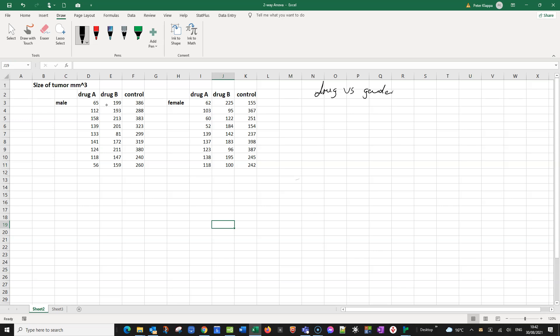We want to see whether there's a difference between the drugs and the control, whether there is a difference between genders, and whether male and female patients react in the same way to the drugs. We can set up three different null hypotheses. Let's start with the first one — that is the drug hypothesis.